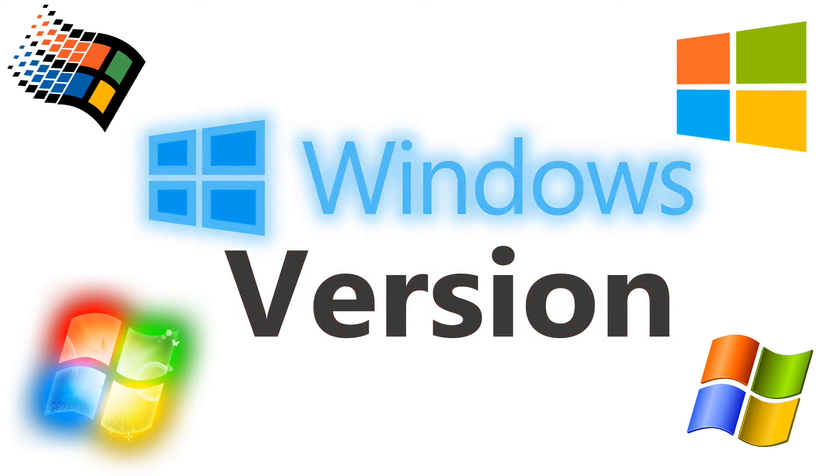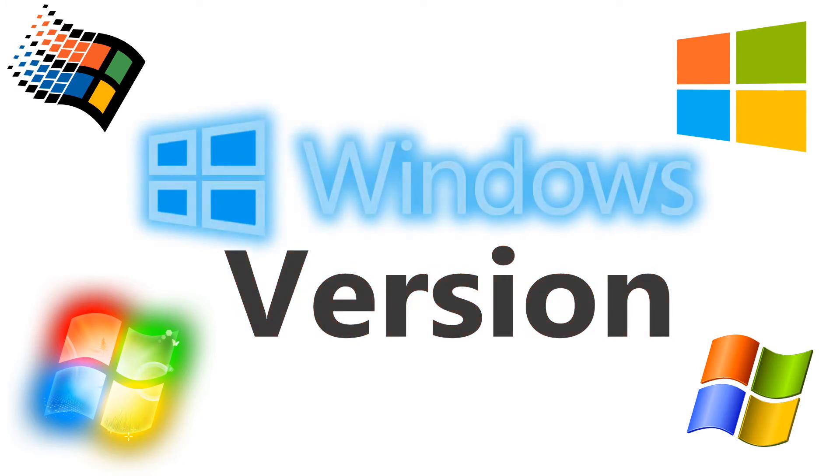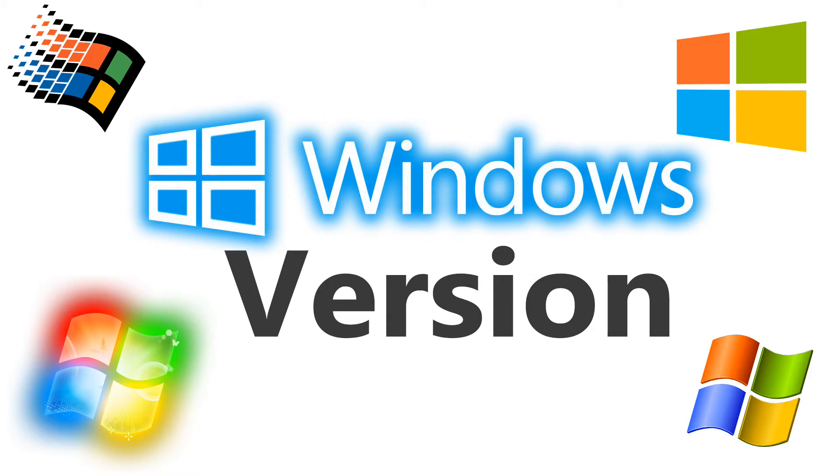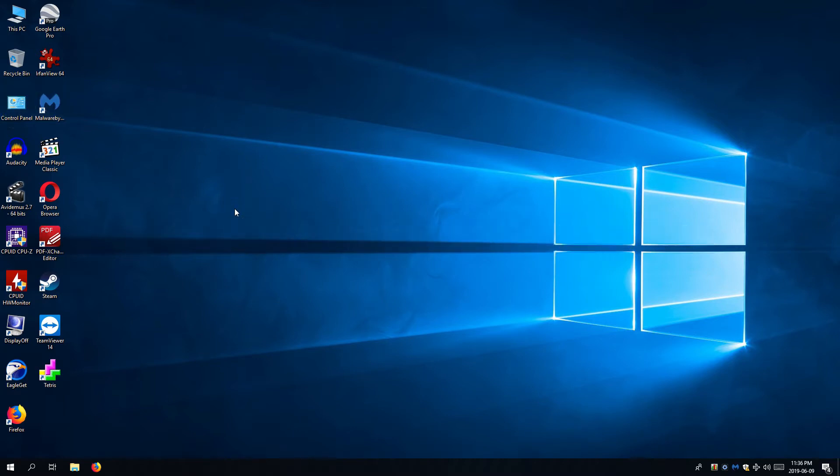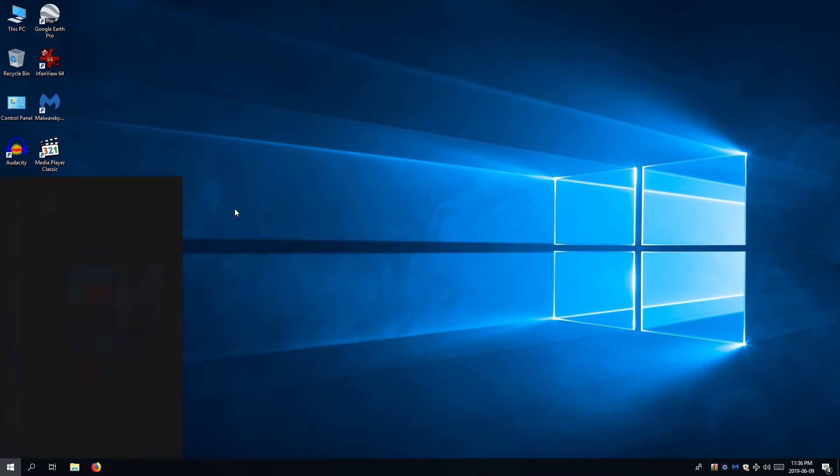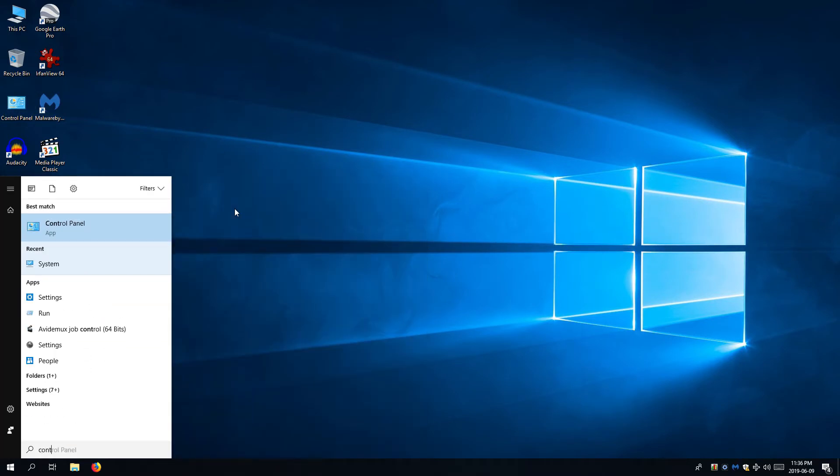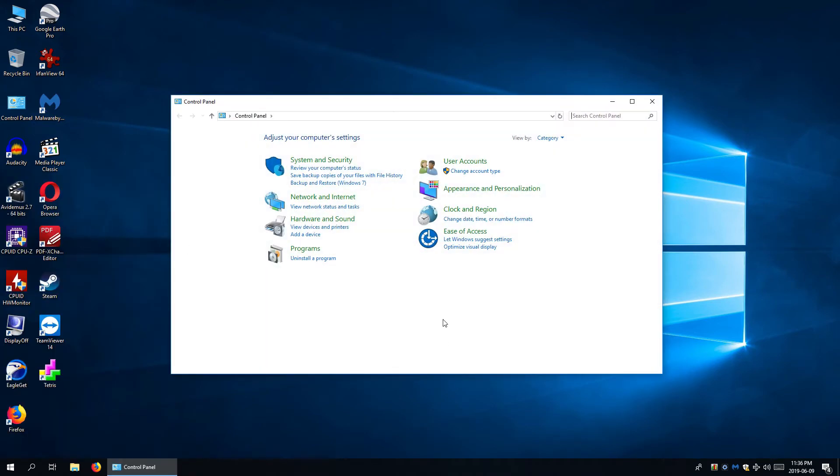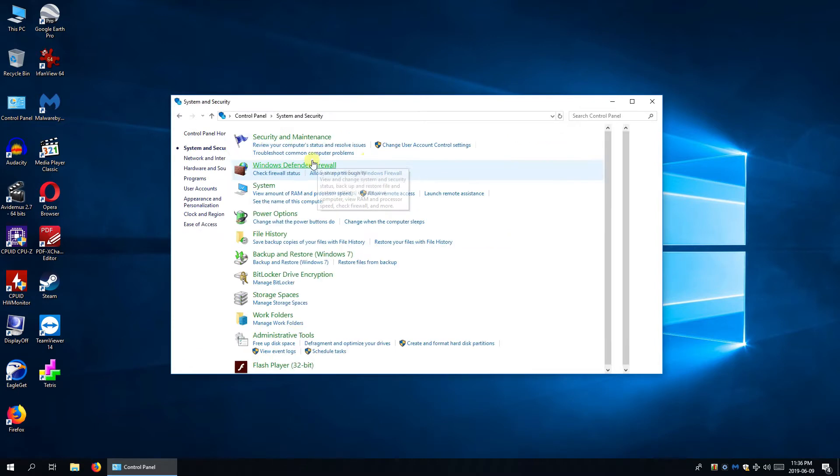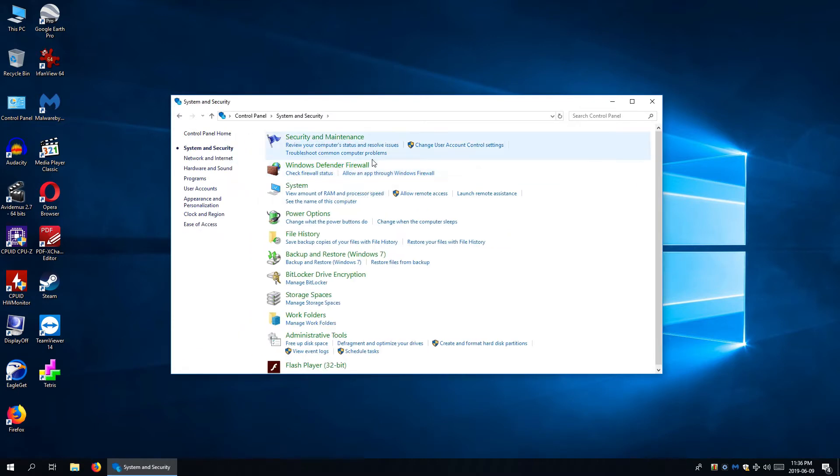First we'll see how to do that in Windows 10. Method 1: System Properties on Control Panel. To access it you can open Control Panel, then System and Security, then System.